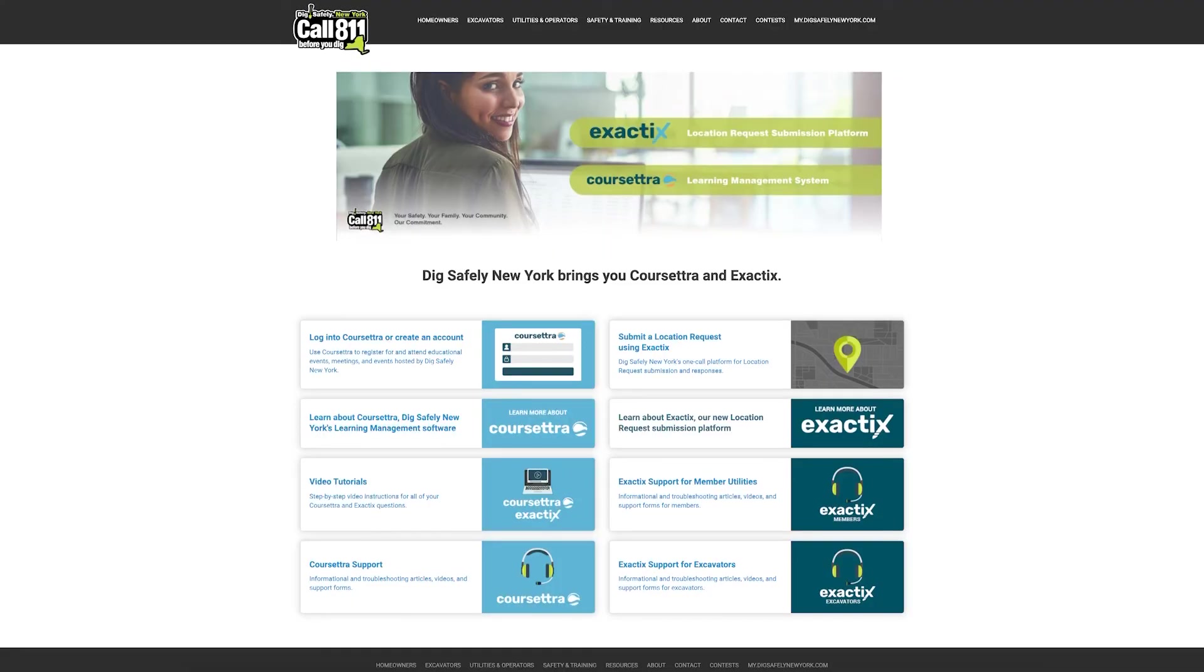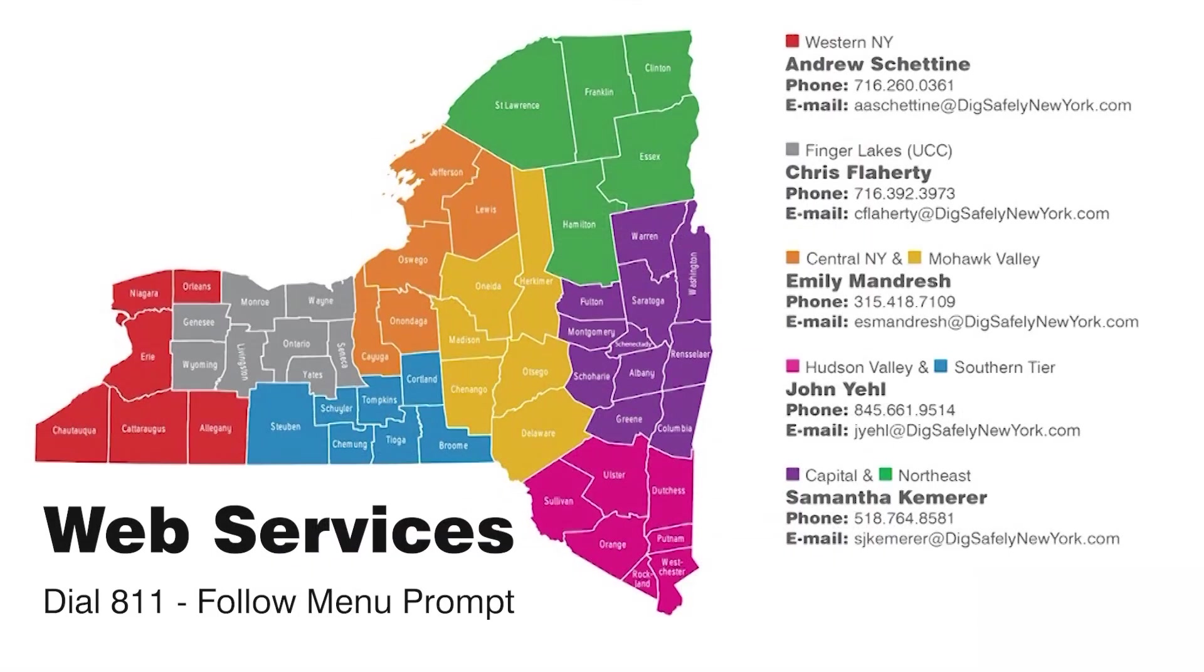If you need additional help, please visit my.digsafelynewyork.com and select Exactix Support. You can also contact your field representative or call Web Services by dialing 811 and selecting Web Services from the menu options.